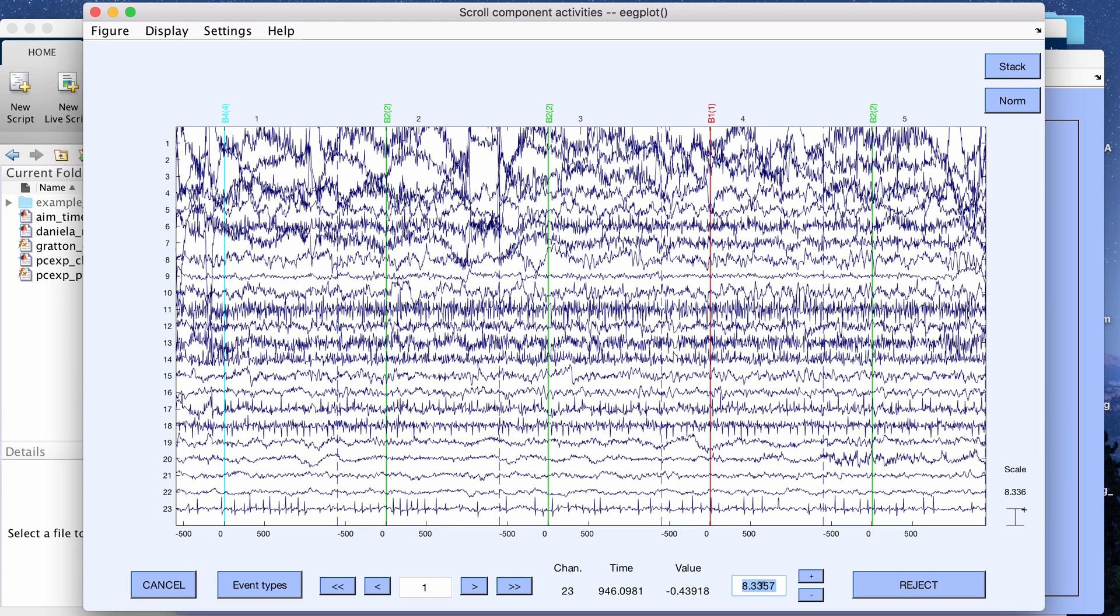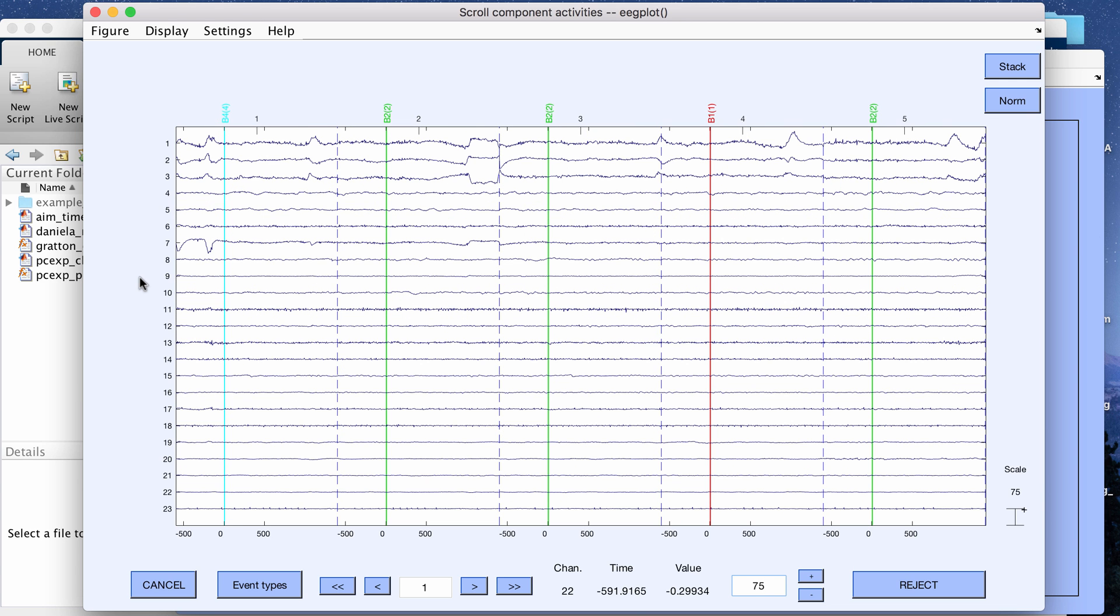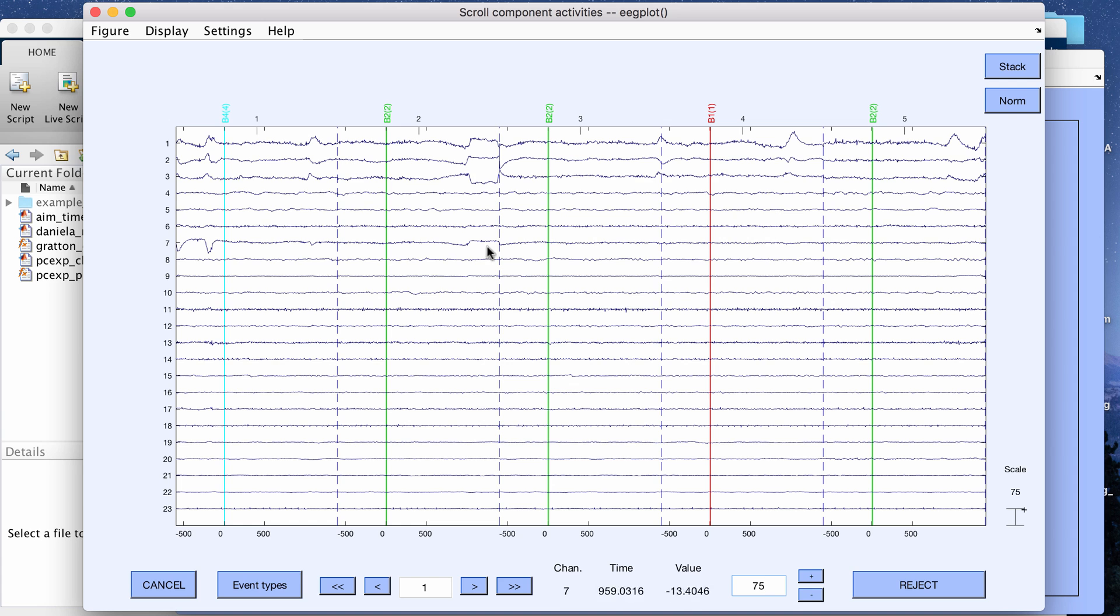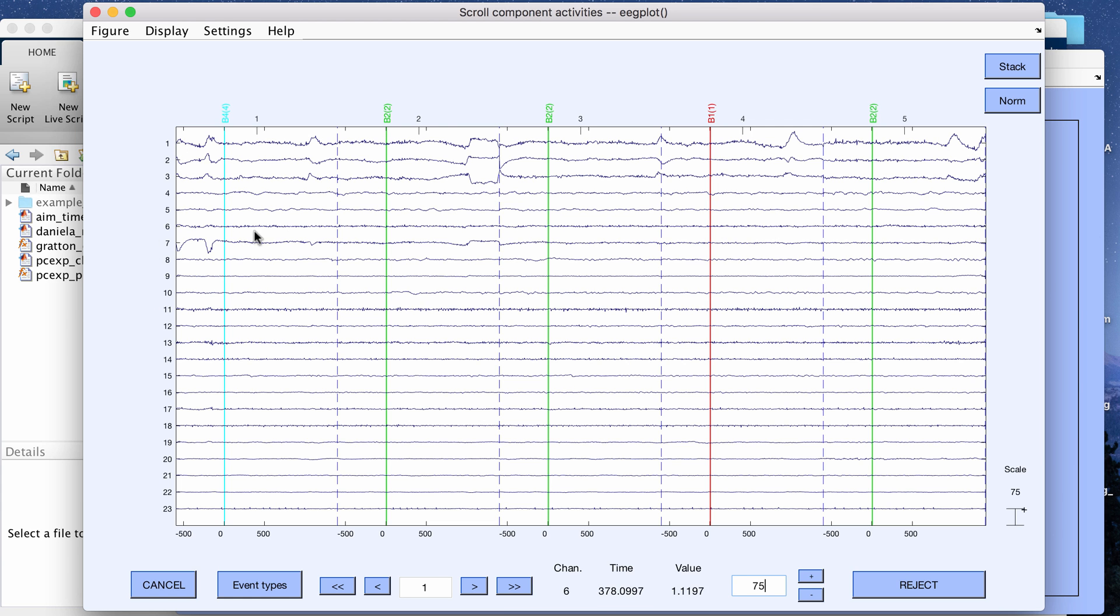That's going to produce 23 independent components. Now when you plot or scroll through the component activities, it will have the 23 independent components listed and the order of the components is based on how much variance they explain per component. The first one explains the most variance followed by the second one and the third one and so on.